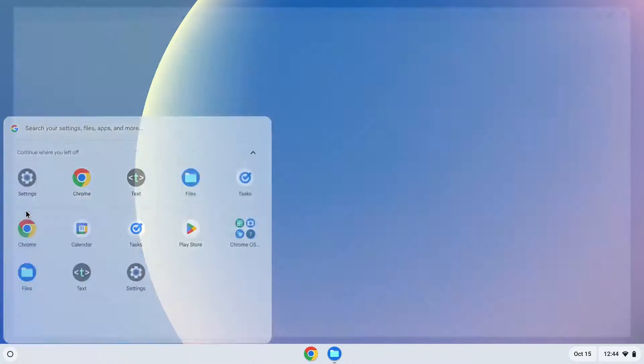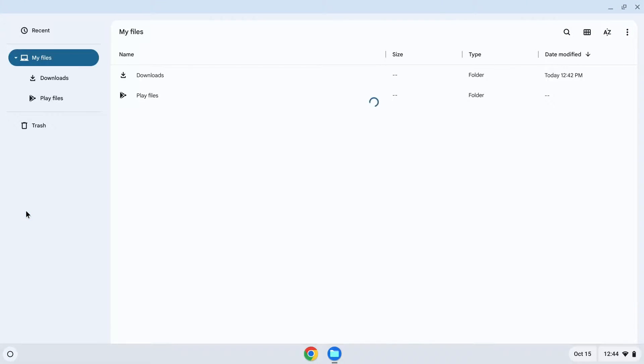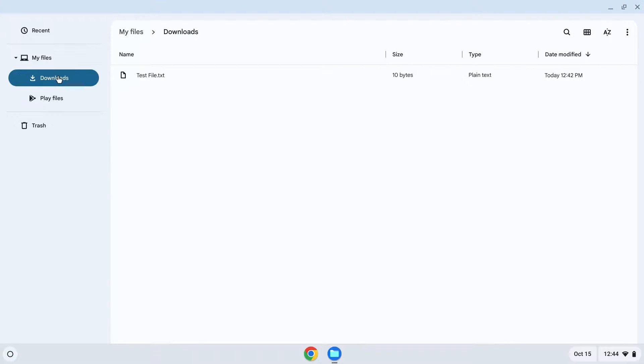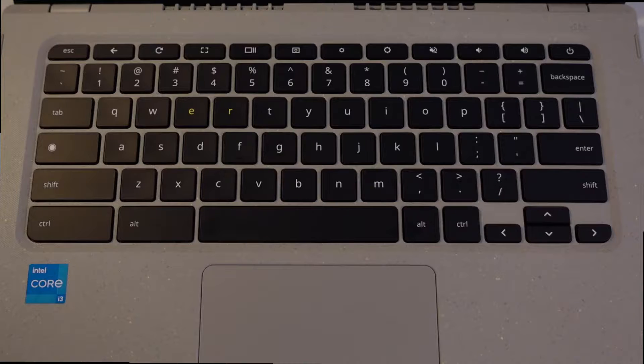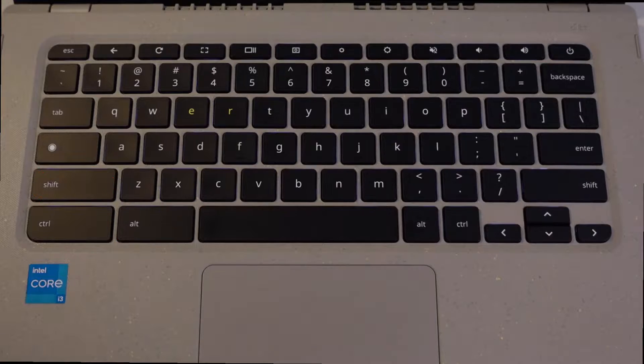Start by opening the Files app and navigating to the file that you want to permanently delete. Select the file that you want to delete. Then press the keys Alt-Shift-Backspace.